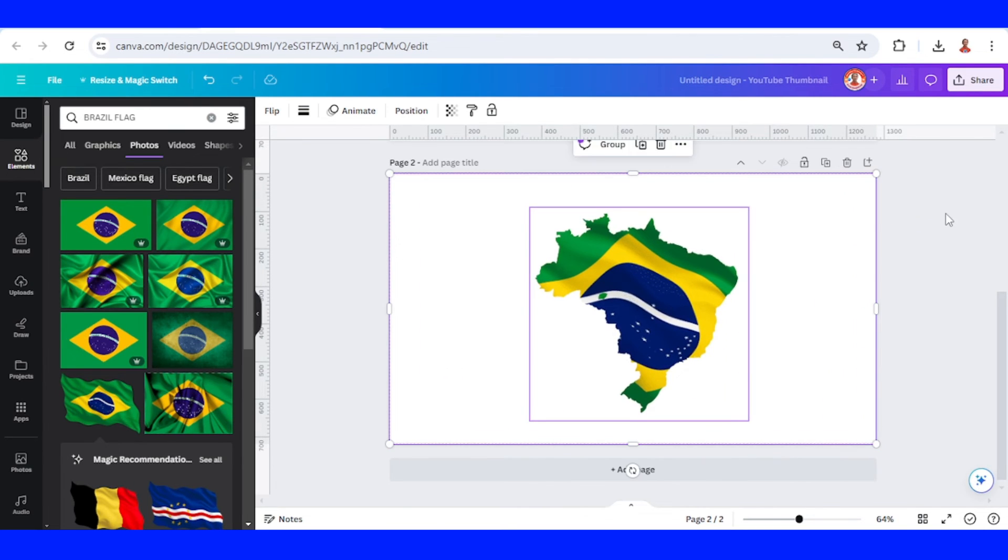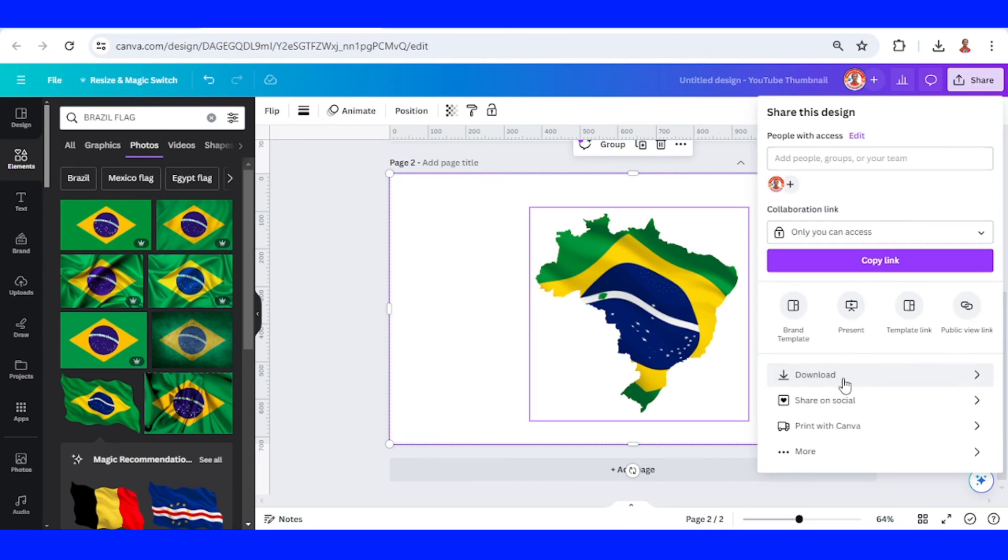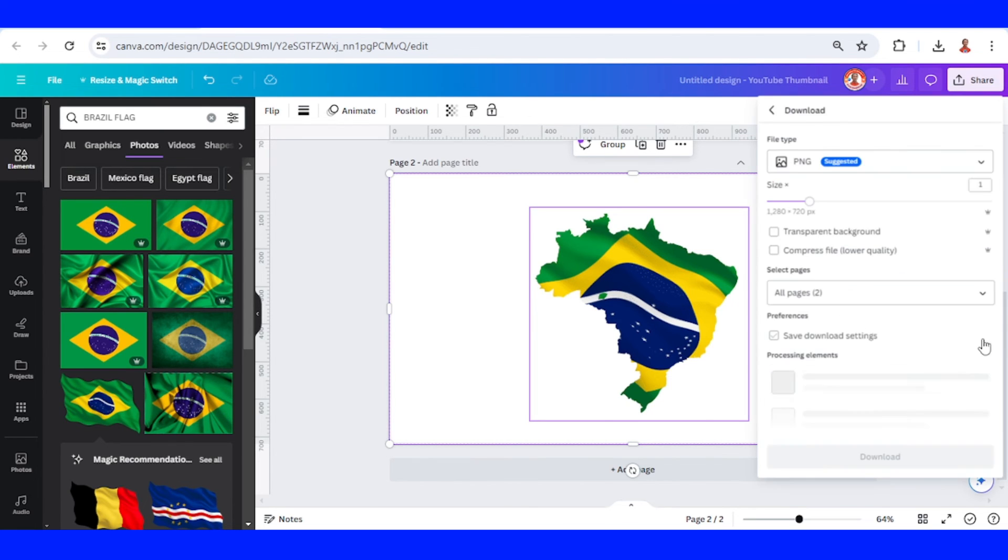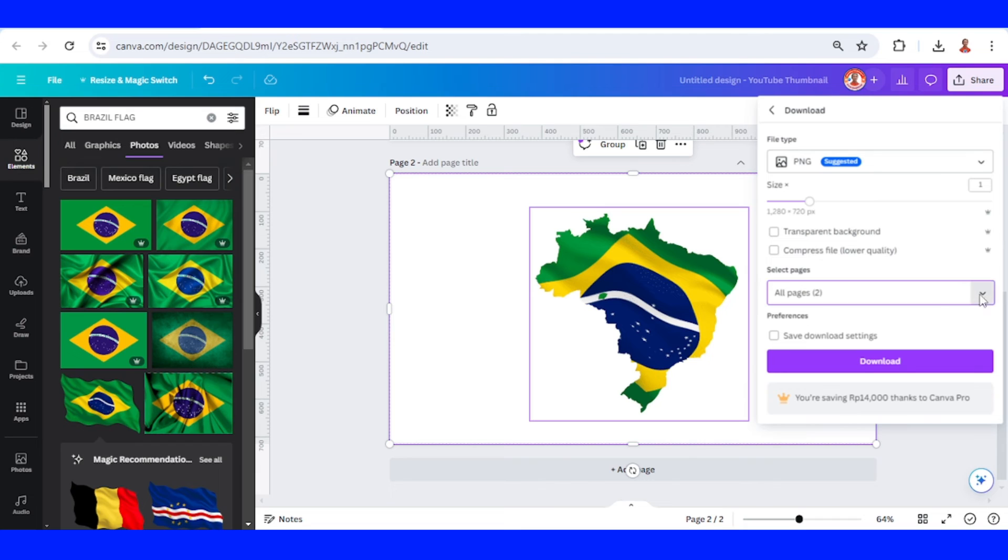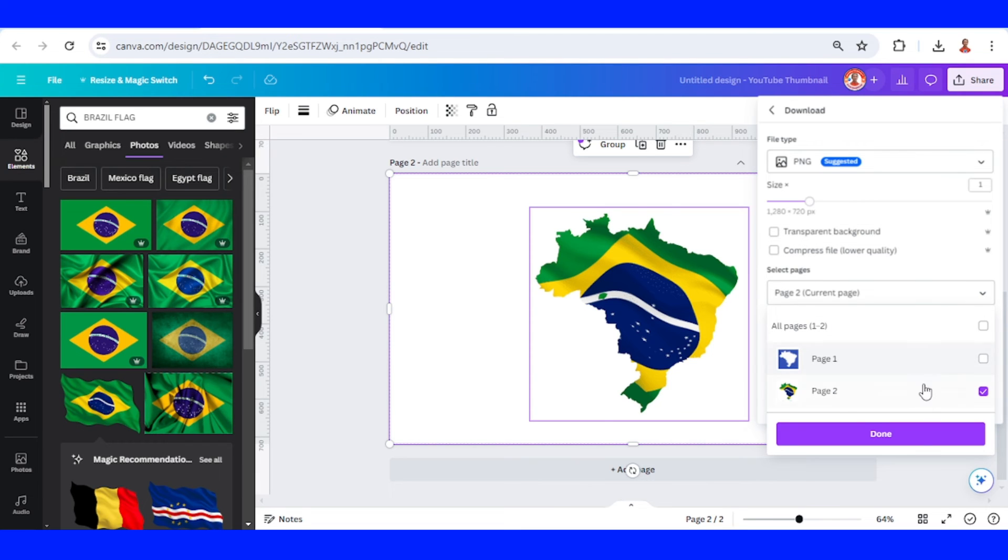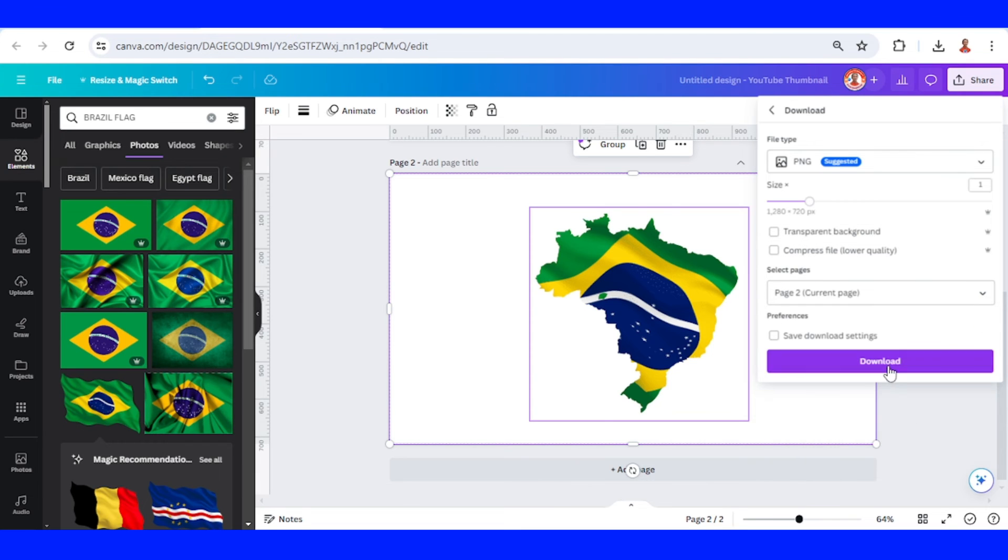So now you have it. And if you want the cutout, just download it as PNG, page two only.